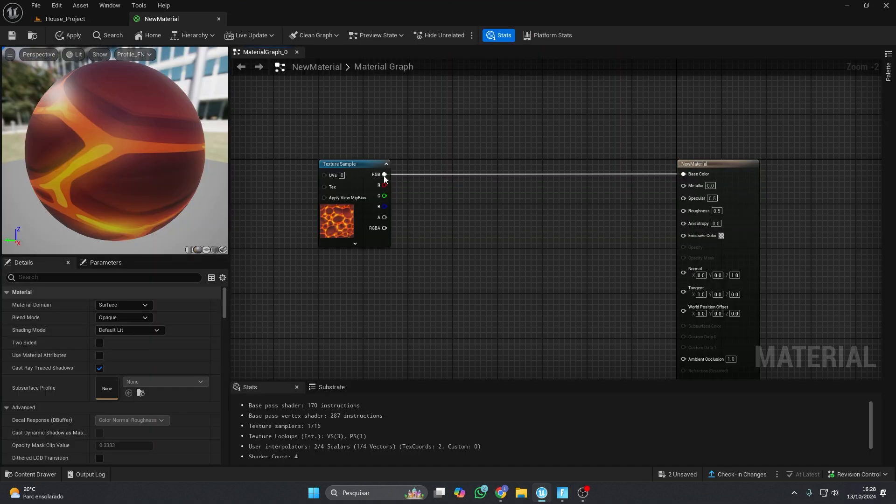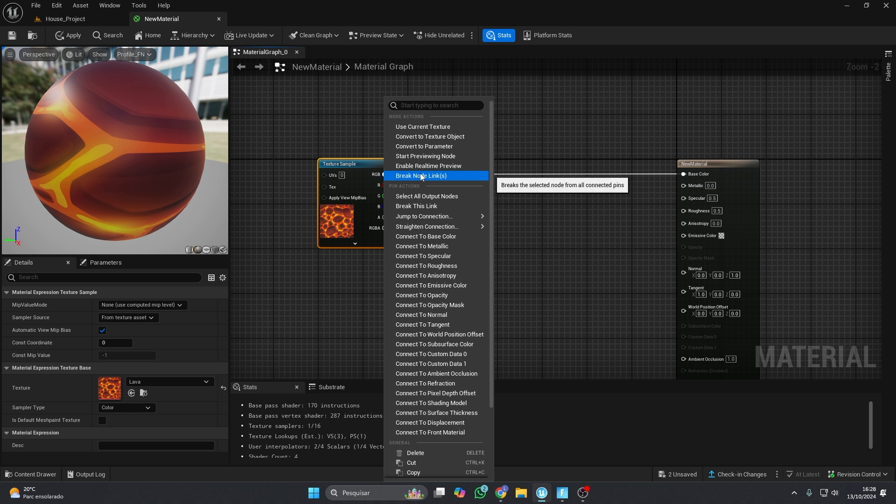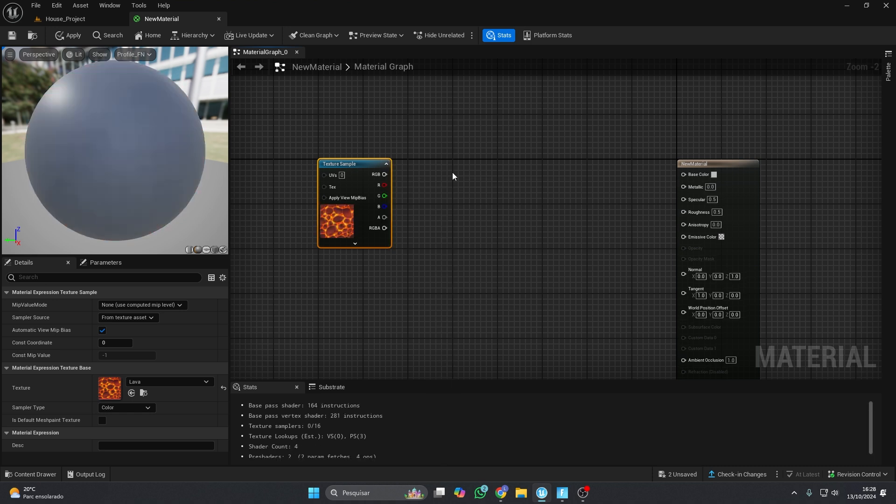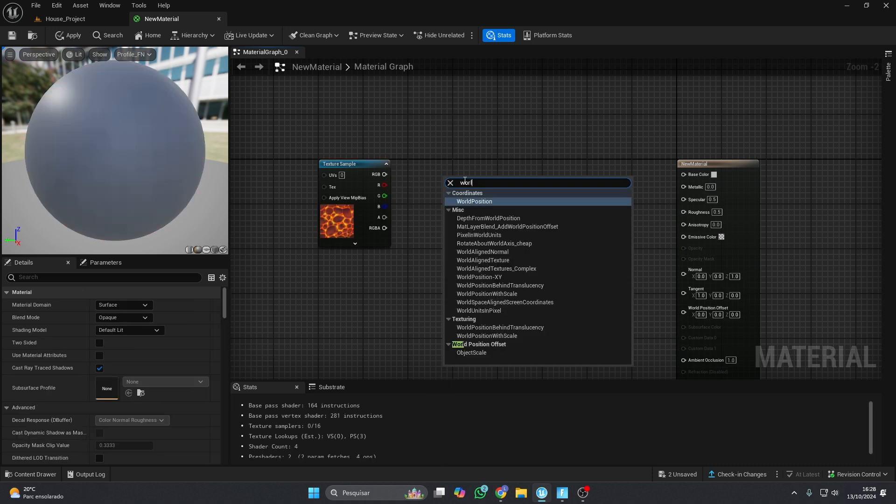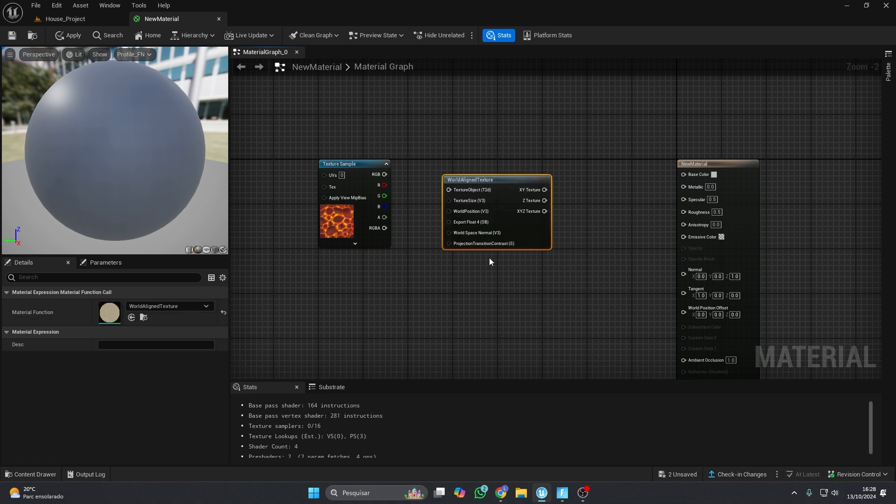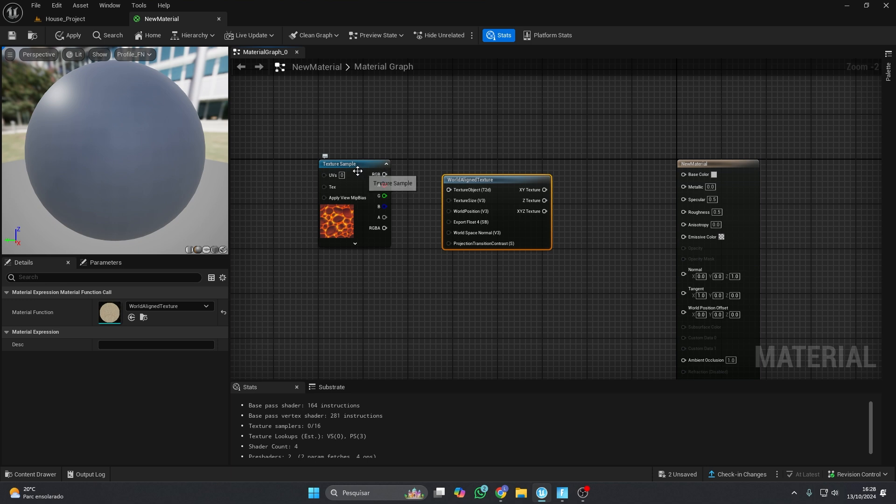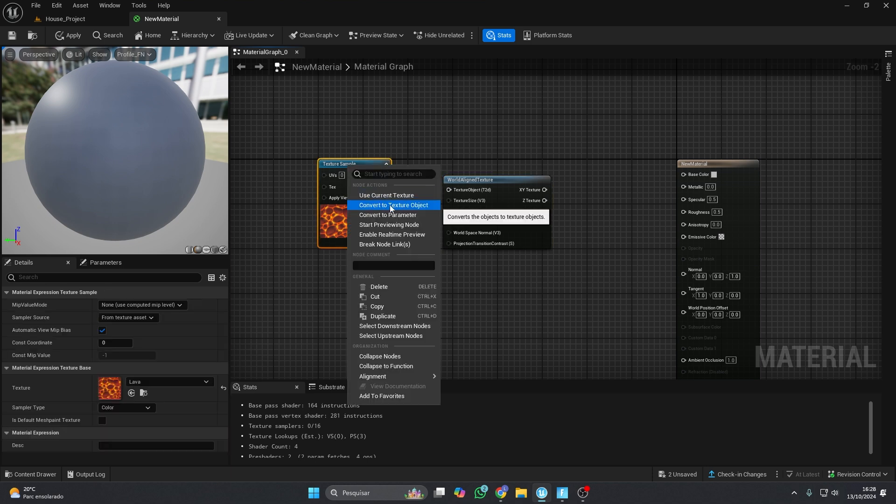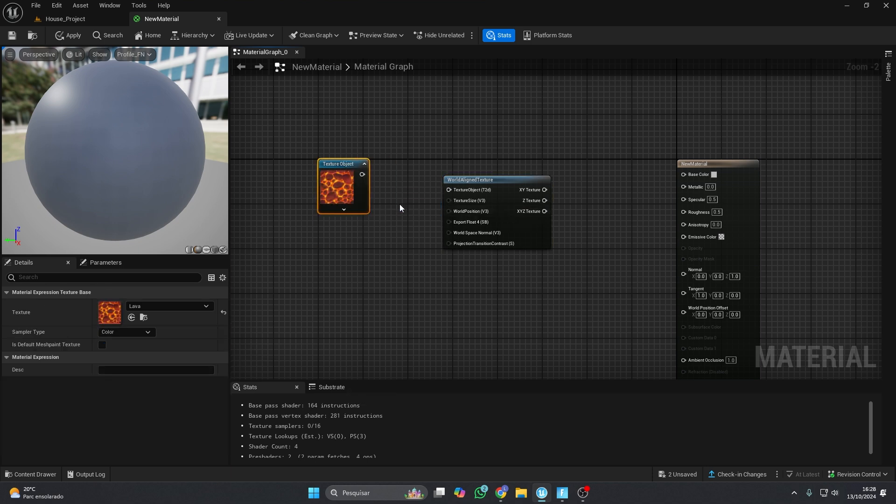Let's fix that. Right-click and search for World Aligned Texture. You won't be able to connect the texture with this node, so convert it to a texture object, and now it should work. Just connect it to Base Color.